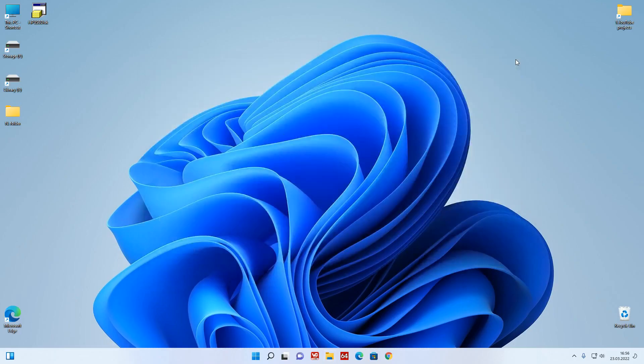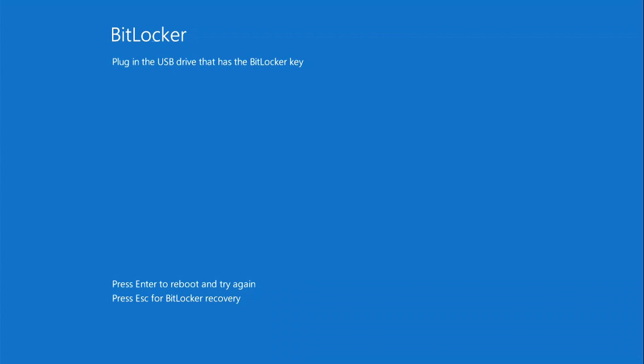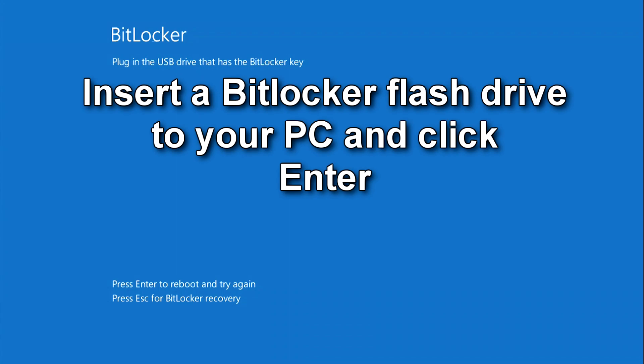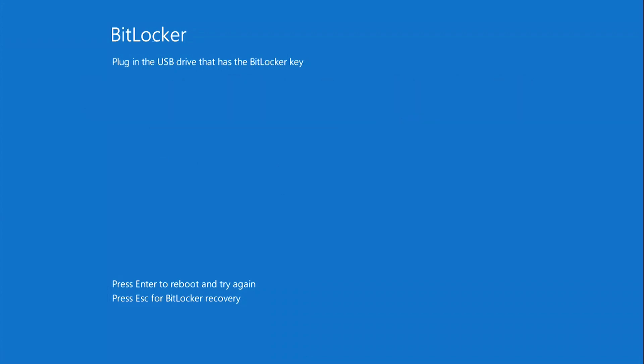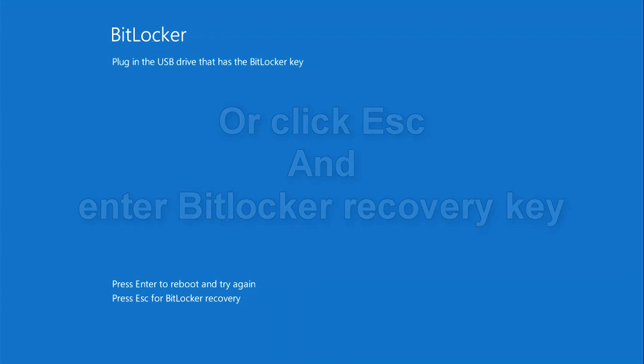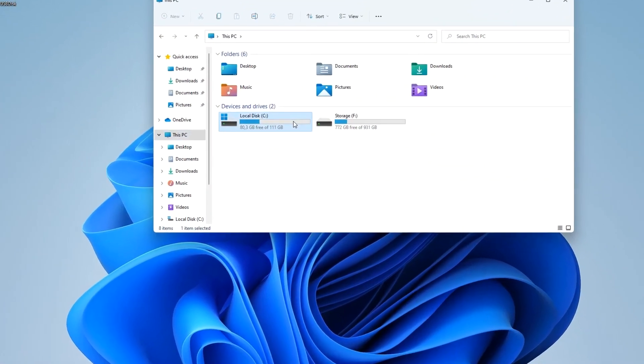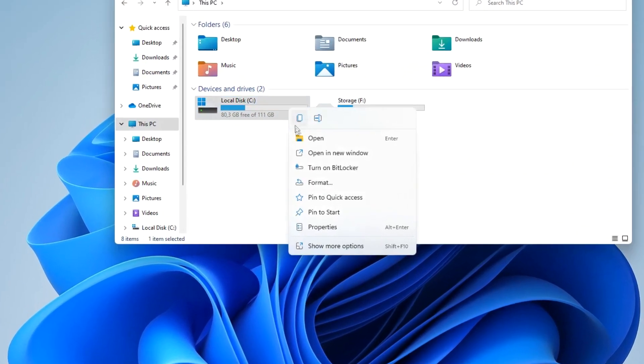Next, if you insert the USB flash drive that we created to unlock BitLocker into a computer or laptop and then turn on the PC, then our Windows will boot in the usual way without problems. But if you turn on the PC without this USB flash drive, a message box will appear on the monitor screen. Here it is proposed to connect the USB flash drive created earlier to unlock BitLocker to the PC and then press Enter, or enter the BitLocker recovery key which is located in the previously created document. I insert my USB stick into my PC, press Enter, and my PC reboots.